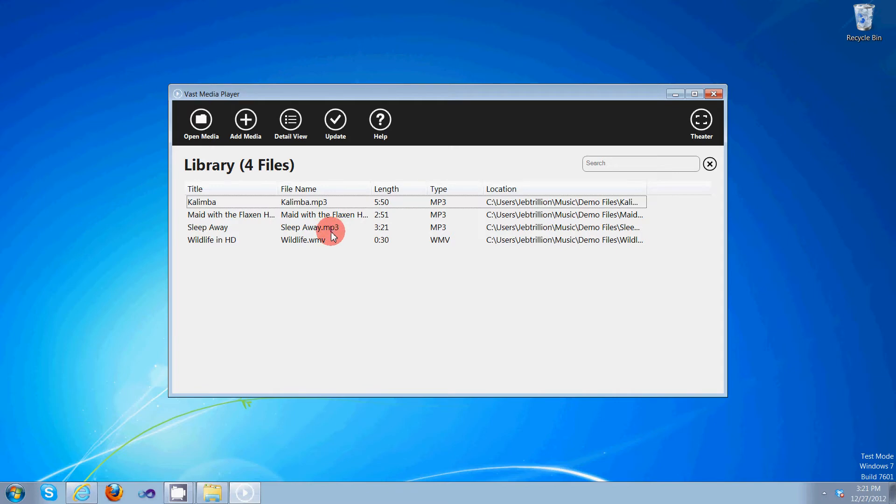Now, there are two different views of the library. The first is detail, and the second is tile. So let's go ahead and check out tile view.